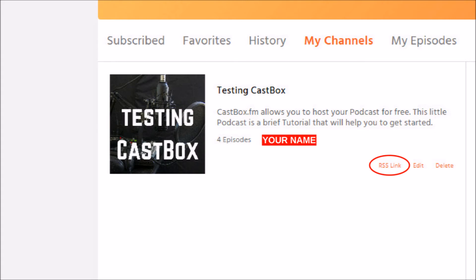There is also an edit button where you can edit your podcast show again — change the cover art, change the information — and of course a delete button. If you hit delete, you will delete your entire podcast show with all the episodes you've produced.